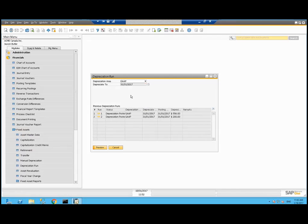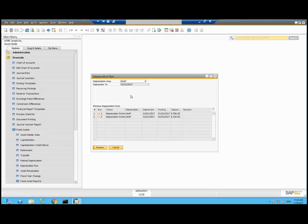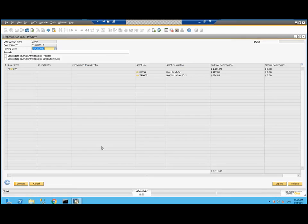I haven't run depreciation for a while, it can catch up. So if I happen to have acquired this in January and do my transaction, but I'm not actually doing my depreciation run until February, the February transaction would depreciate two months' worth. So let's preview that.